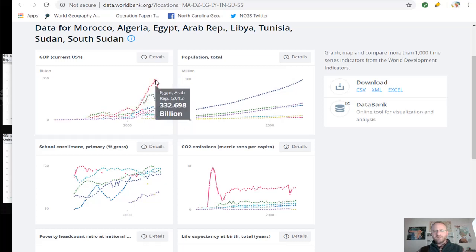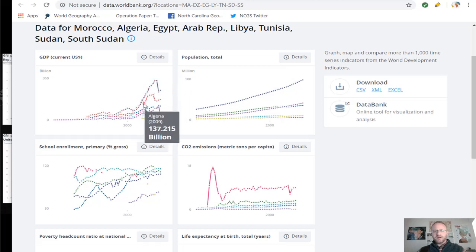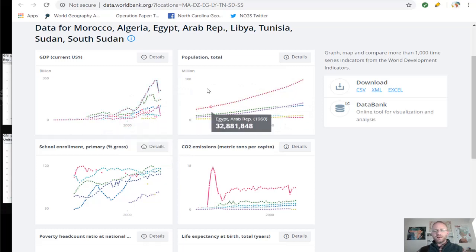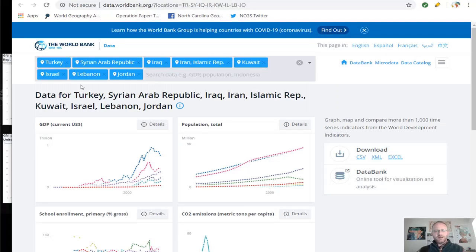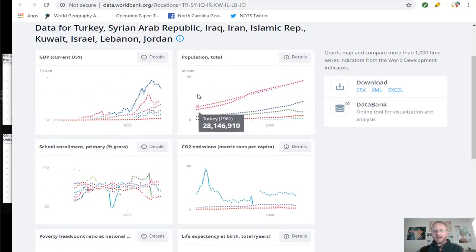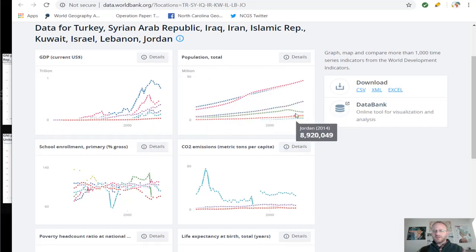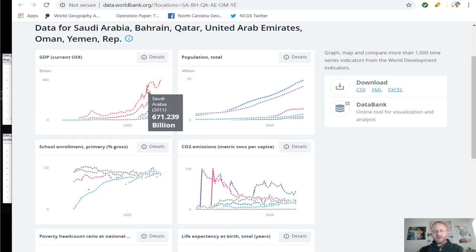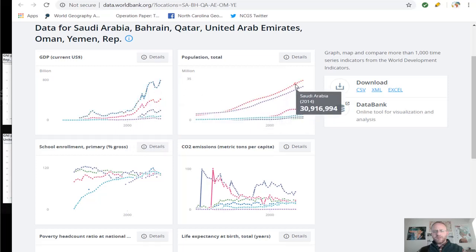We also see that in Algeria, GDP booms and then drops around 2014 due to Arab Spring conflicts. There is an obvious link between population growth and GDP. The Middle East sub-region shows GDP current and total population with a similar relationship. The Arab states show that same relationship, with Saudi Arabia at the top of both the GDP and population lists.